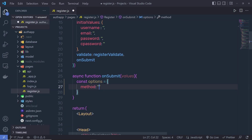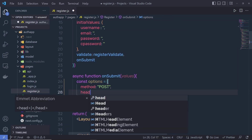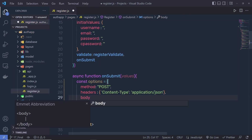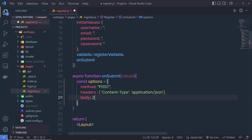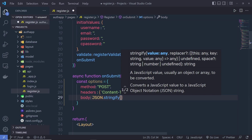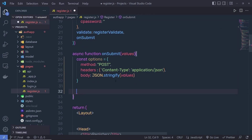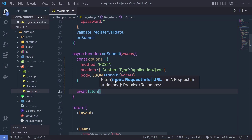We first specify here method, which is type of POST. Then we need to specify headers, which is going to be content-type application/JSON. Just after that, we need to specify body, which is going to be JSON.stringify, and we need to pass here the form data values. Just after that, right down here, I'm going to call await fetch.